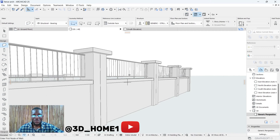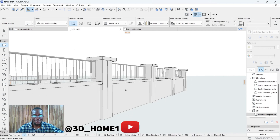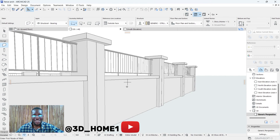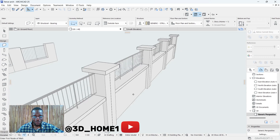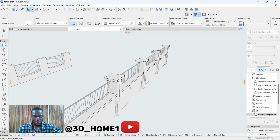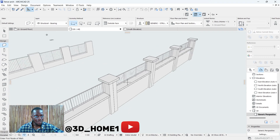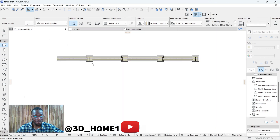Hello guys, welcome to 3D Home. In today's video I'll be showing you how to model this particular fence using ArchiCAD. So let's proceed without wasting much of our time.